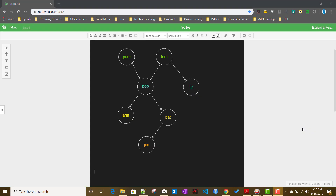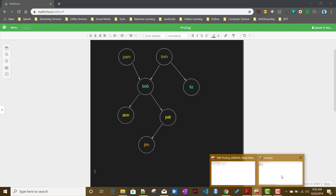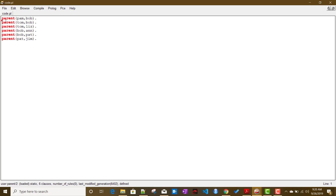In this video we will talk about rules in Prolog. If you remember from my previous video, we defined a parent relationship between two objects, and we tried to solve a lot of Prolog queries using that parent relationship. Now let us try to get an intuition behind Prolog rules and see whether it makes sense.